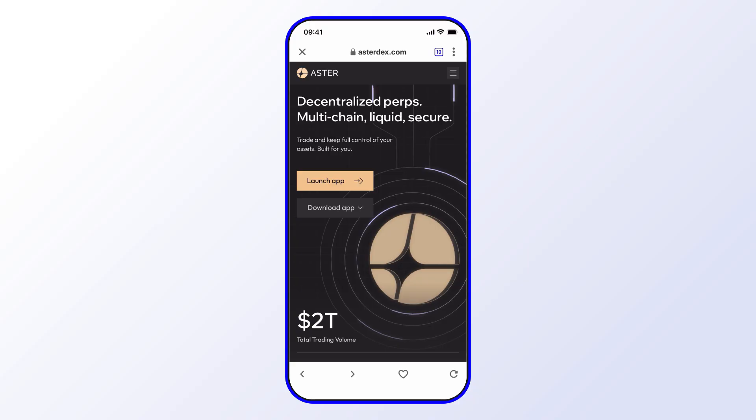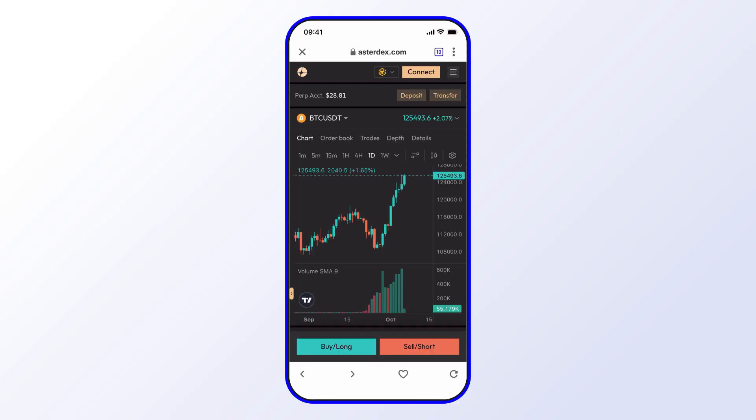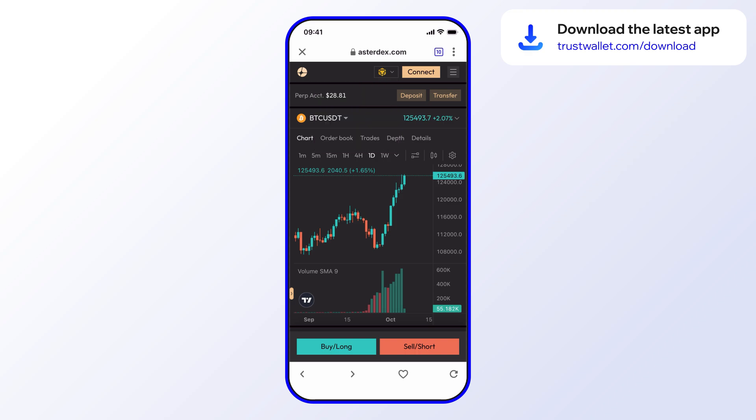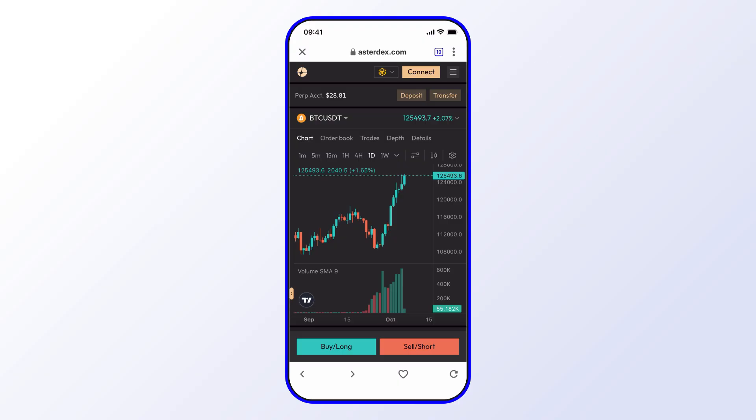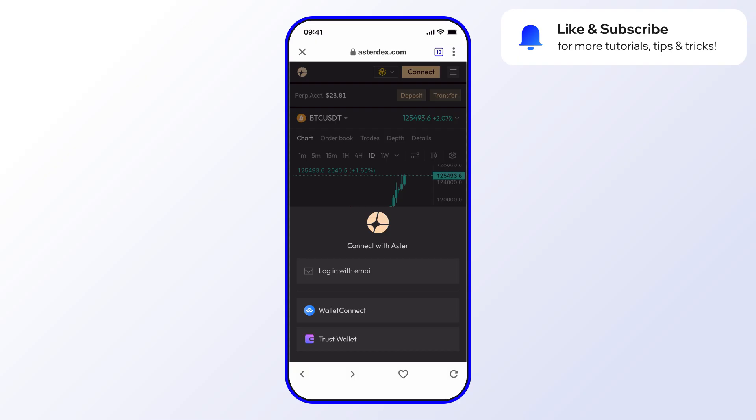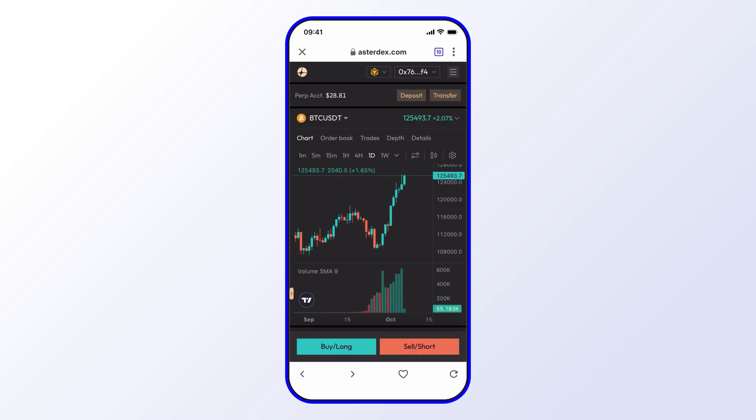As you can see right now I have the BNB chain selected. I'll go ahead and keep it at that because I'll be selecting some TWT on the BNB Smart Chain. The next step is to go ahead and select Connect and select Trust Wallet. As you can see, my wallet address appears and it's connected.